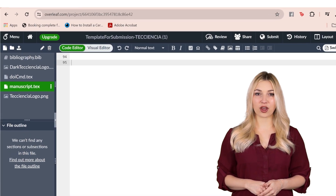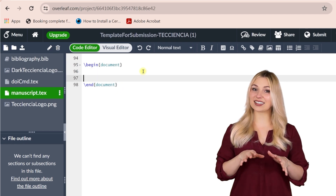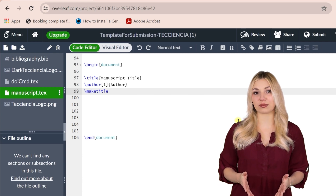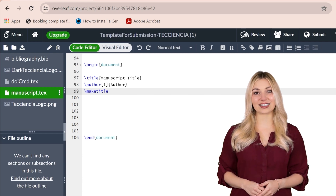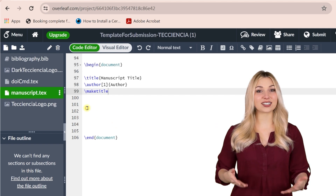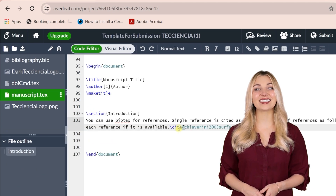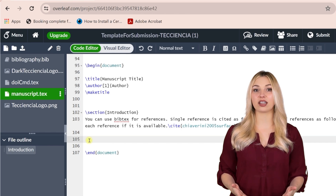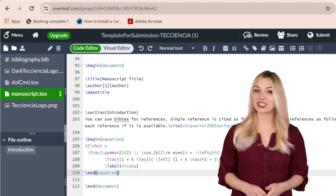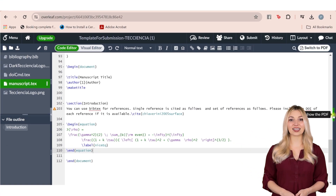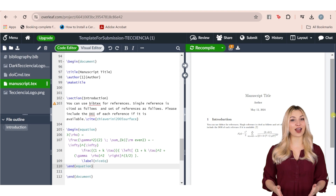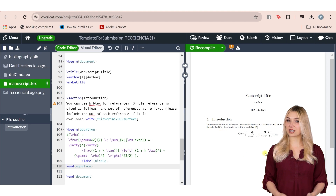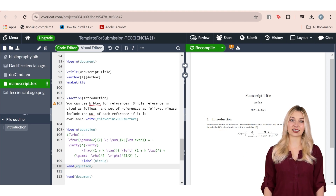Let's look at a short demo. You should always start with the begin and end document tags. You can use the title and author tags to add the manuscript title and author list. Then you can use the section tags to add different sections to your paper. LaTeX is fantastic for mathematical equations. You can easily create complex mathematical equations in LaTeX using the equation tag. When you complete the LaTeX file, it will create a PDF file for you. Please remember, LaTeX has a steep learning curve and it will take some time to get used to it if you haven't used LaTeX before.